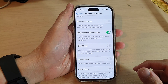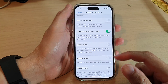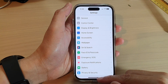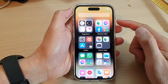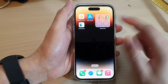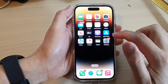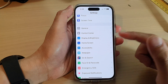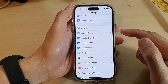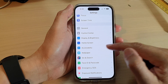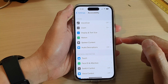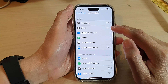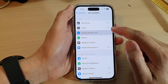First, let's go back to the home screen by swiping up at the bottom of the screen. On the home screen, tap on Settings, and in Settings open up Accessibility, then go down and tap on Display and Text Size.